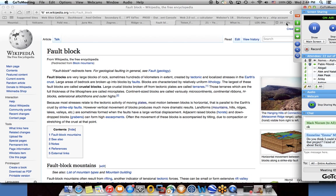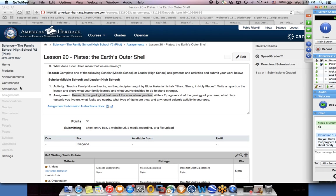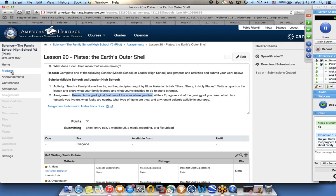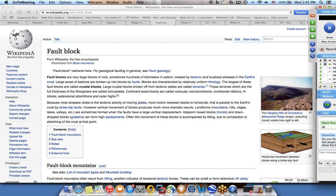The assignment for this lesson is to hand draw a map of either the area where you live, or if you want, you can do it of the country in Europe that you are studying, indicating the type of mountains that you have in that area and the geology of the mountains. Whether they are new or old, and are they fault mountains, volcanic mountains, or folding mountains.